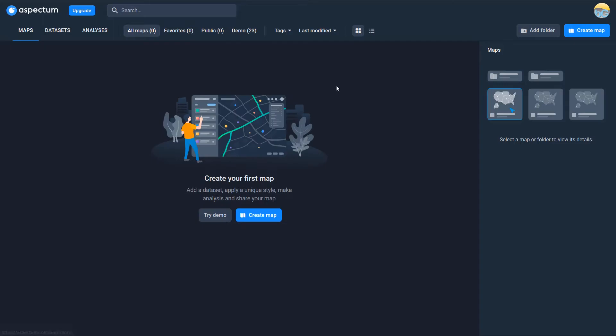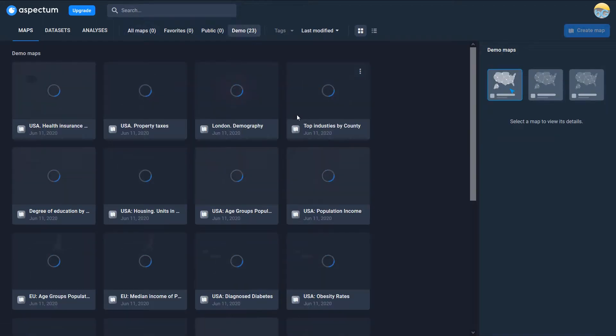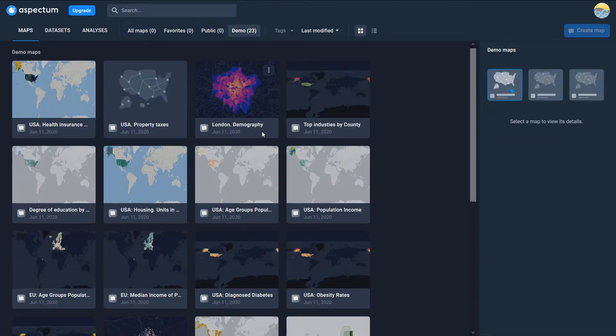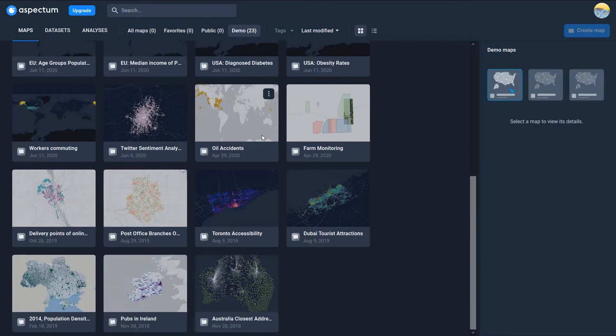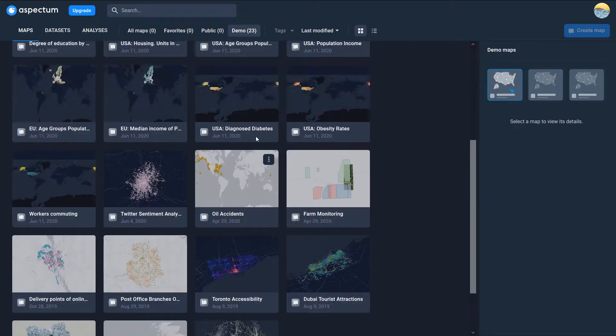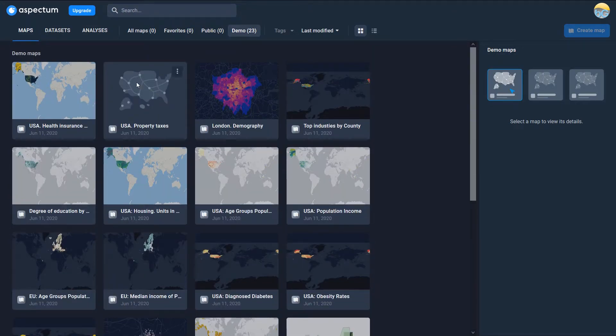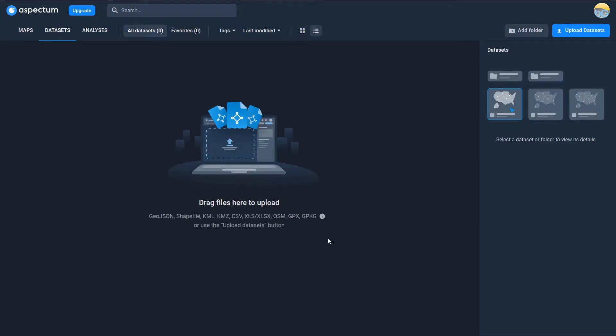Now if I go back to maps there are some demo maps, 23 of these that I can have a peek at. But I think what I'll do instead is try throwing in some data sets. Let's have a look at what we've got.